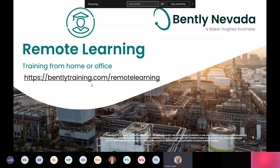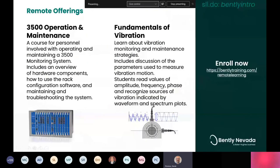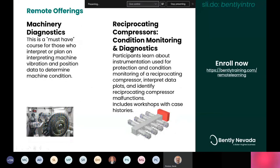If you visit BentleyTraining.com/remote-learning, you'll see a couple of courses available there — things like the 3500 operation and maintenance, fundamentals of vibration. Think of today as a bit of a taste test of this larger, more in-depth course. Also available are machinery diagnostics and reciprocating compressors condition monitoring and diagnostics.